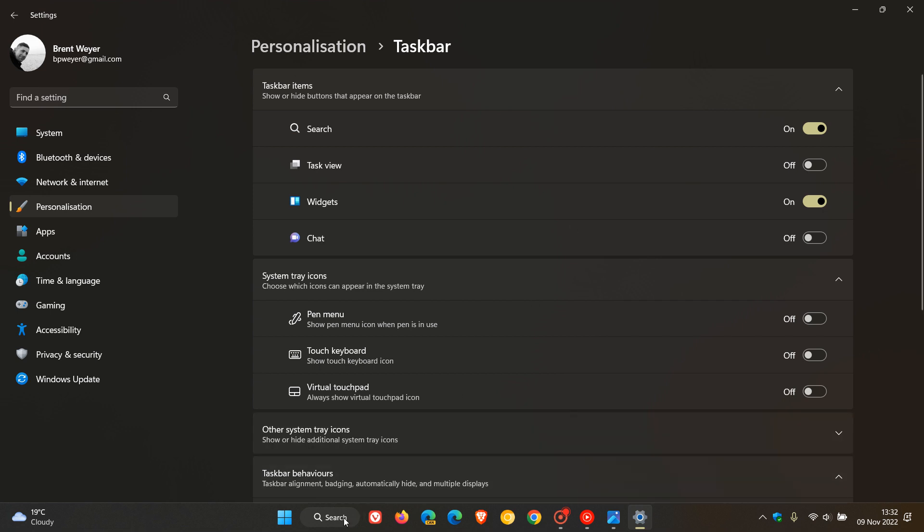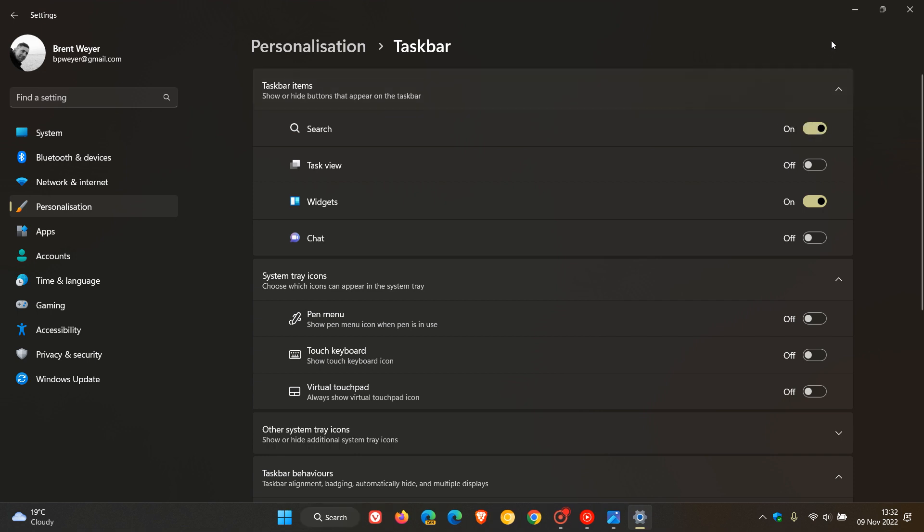And the only way you can actually remove that, that I can see at this stage, is just to turn the feature on and off, as I did demonstrate earlier on.